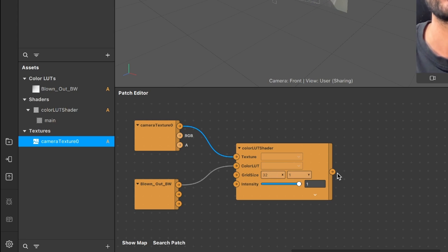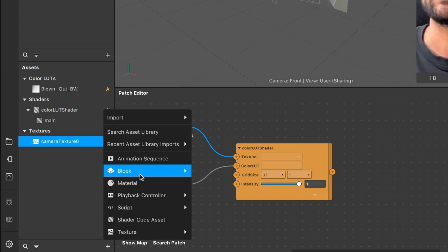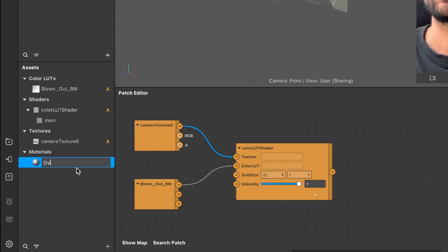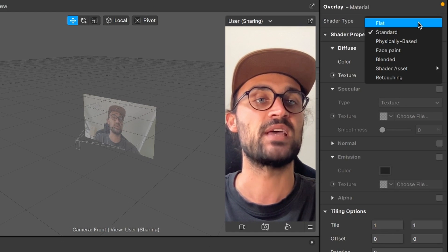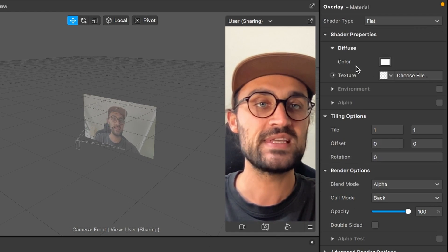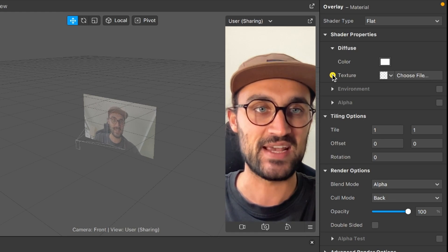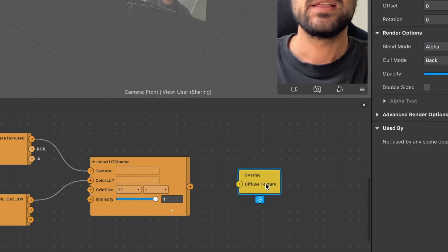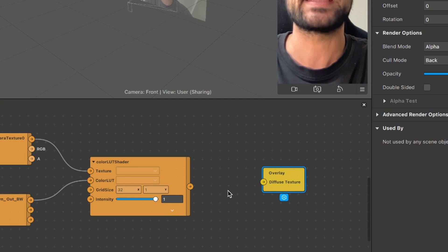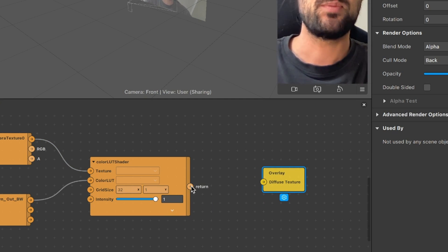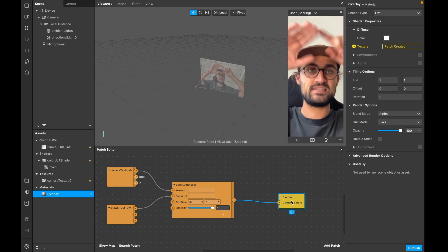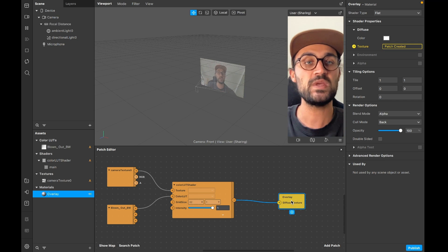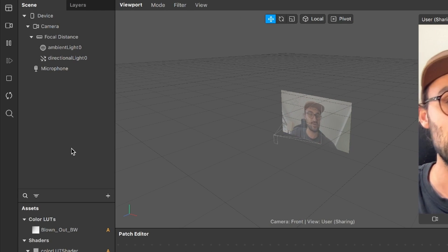Now we need a material to connect the output of the color LUT shader to. Go to the assets panel, click the plus, and create a material - I'll call this one 'overlay'. Select the material, go to the right hand side, and set the shader type to flat. Then go down to diffuse and click the little arrow next to texture. You'll get a new yellow patch in the patch editor, and connect the output of the color LUT to the diffuse texture patch input.